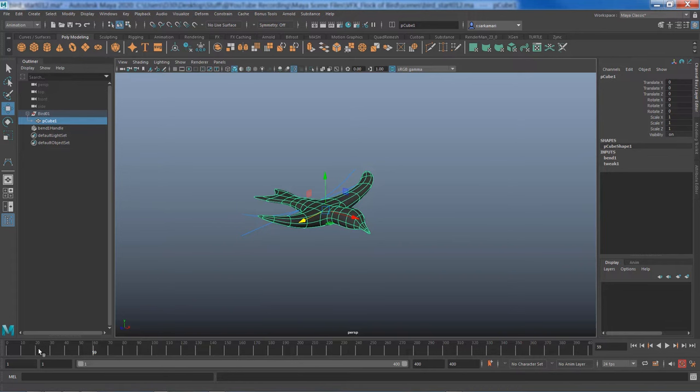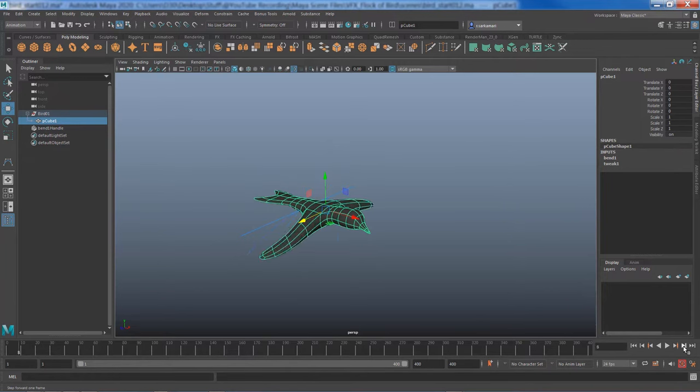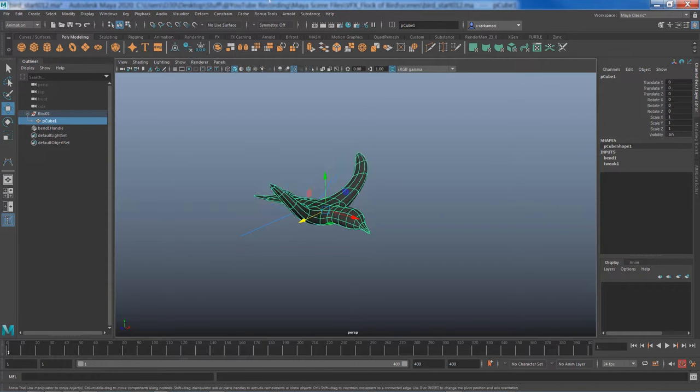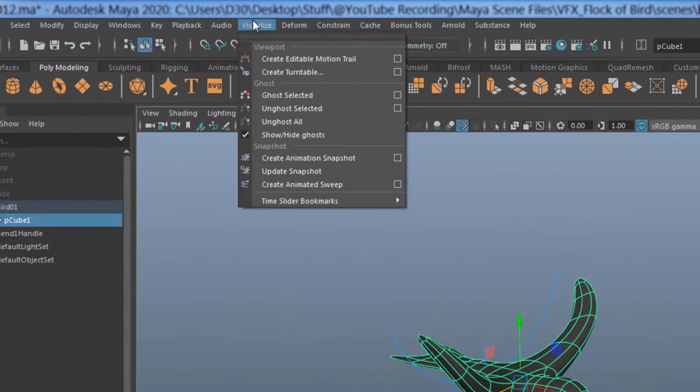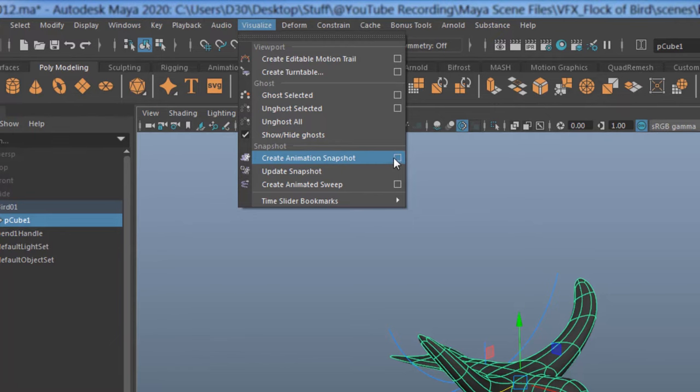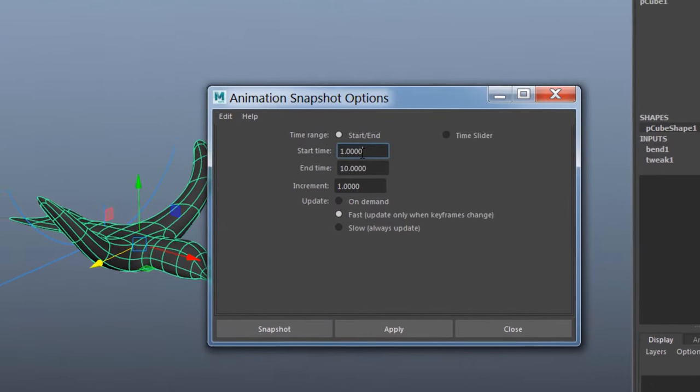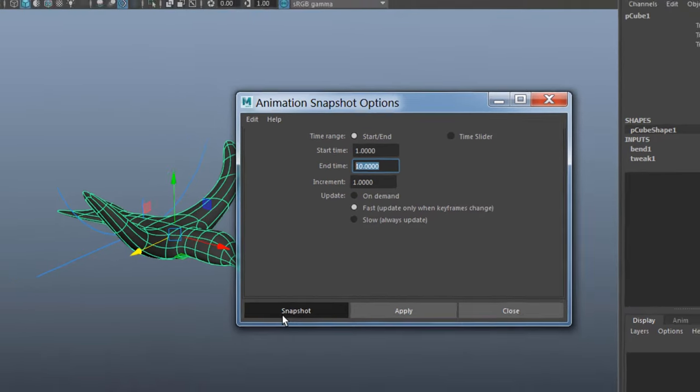Now how can we do that? I need to go into animation with my model selected. I need to count how many frames I have for this animation, so frame 1 to frame 10 simply because frame 11 and frame 1 are the same. With that in mind and with the model selected, I'm going to go to visualize, create animation snapshot, and set my start frame to 1, set my end frame to 10, and go snapshot.